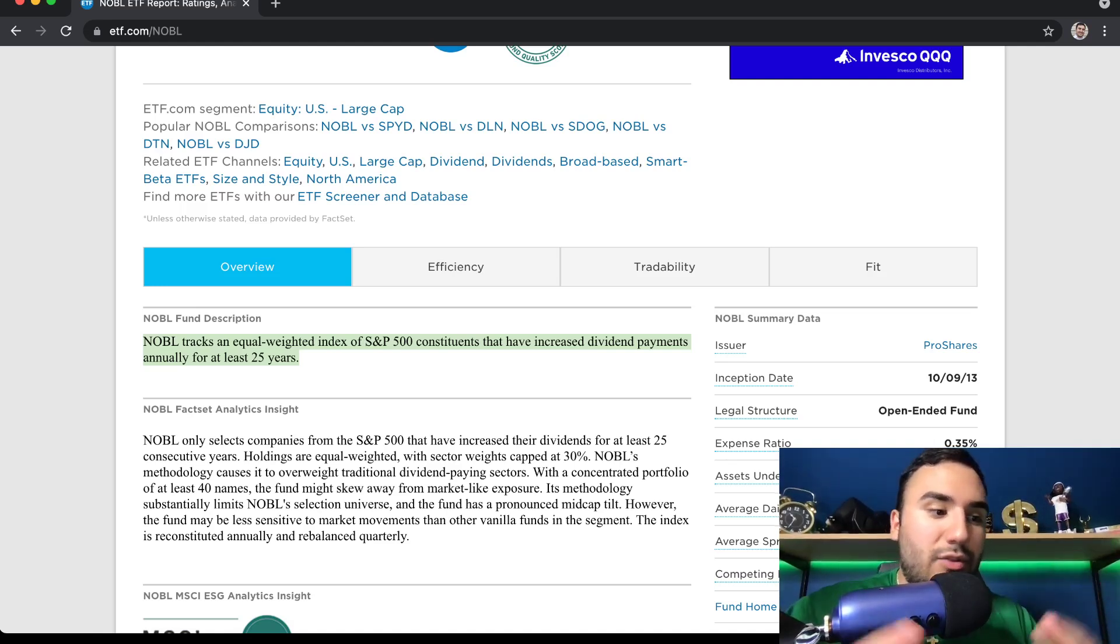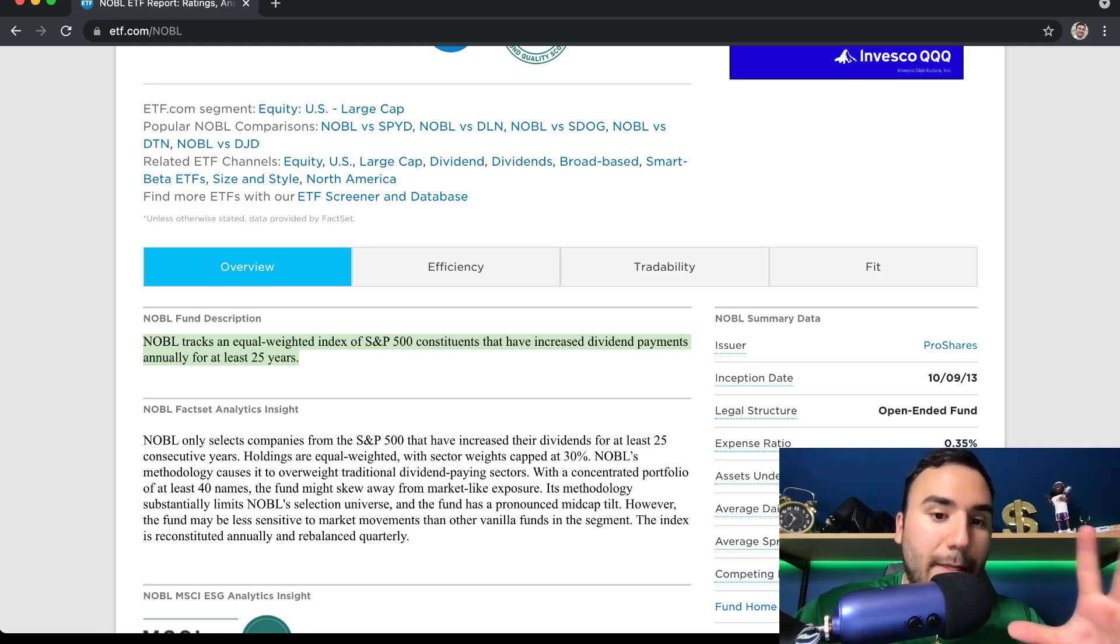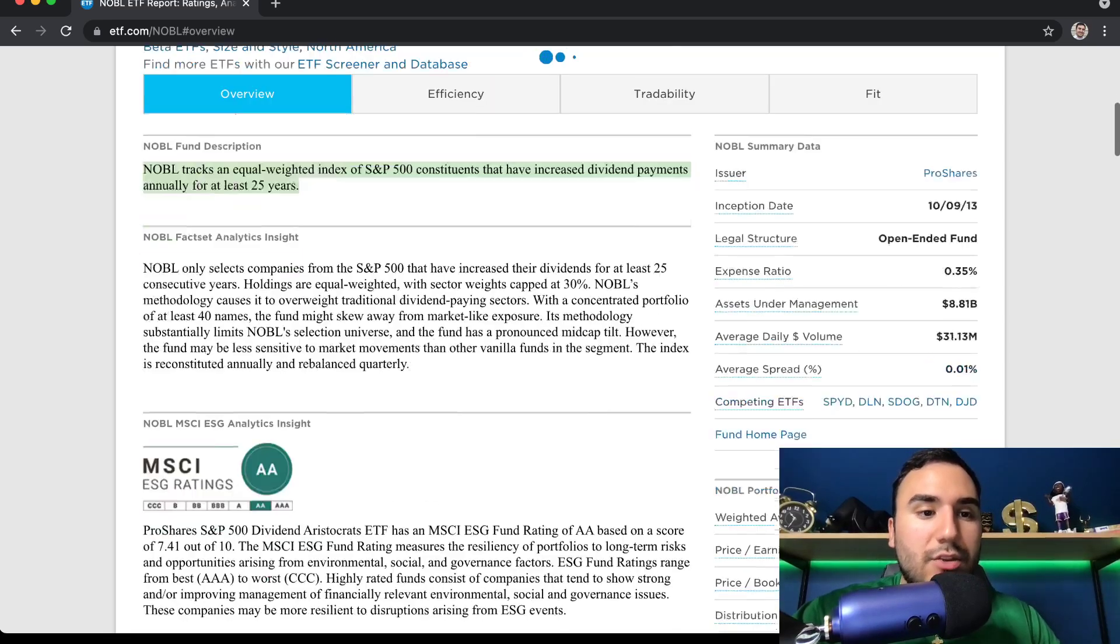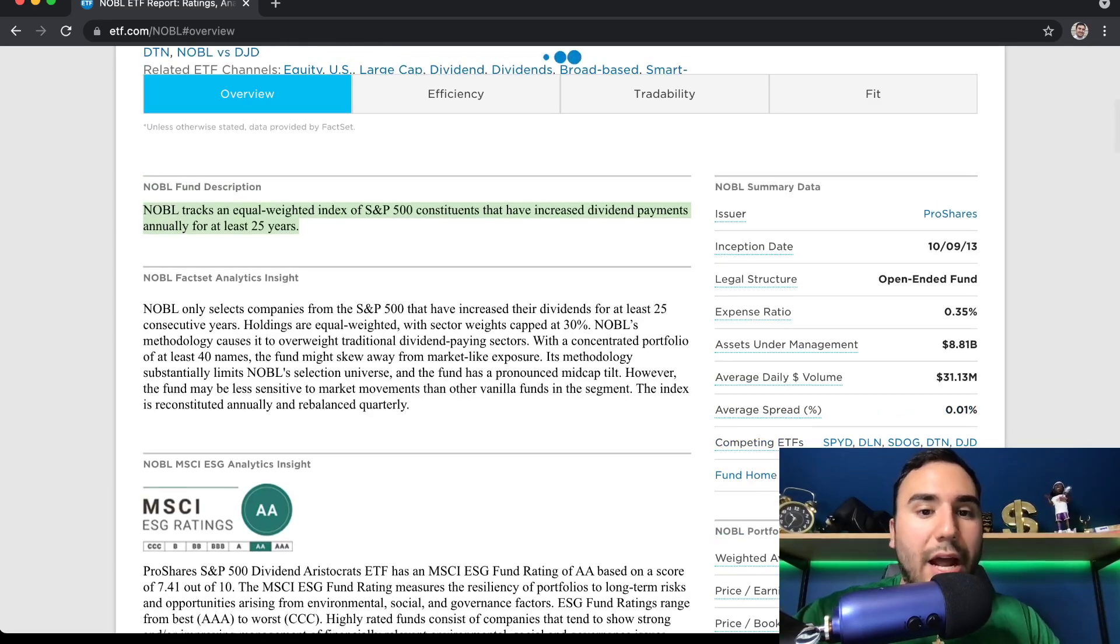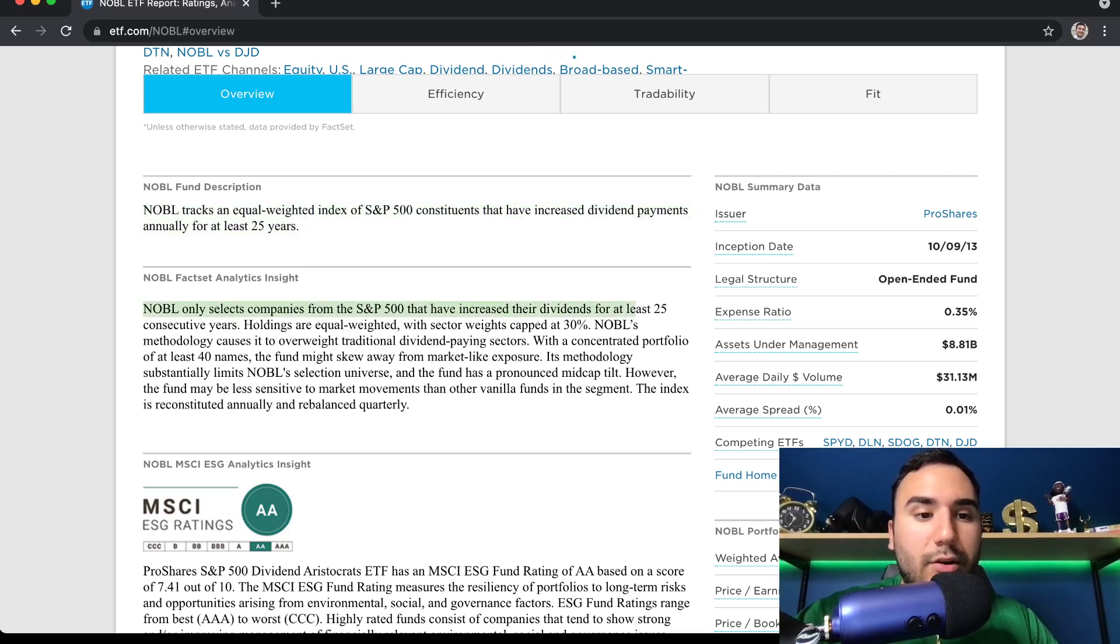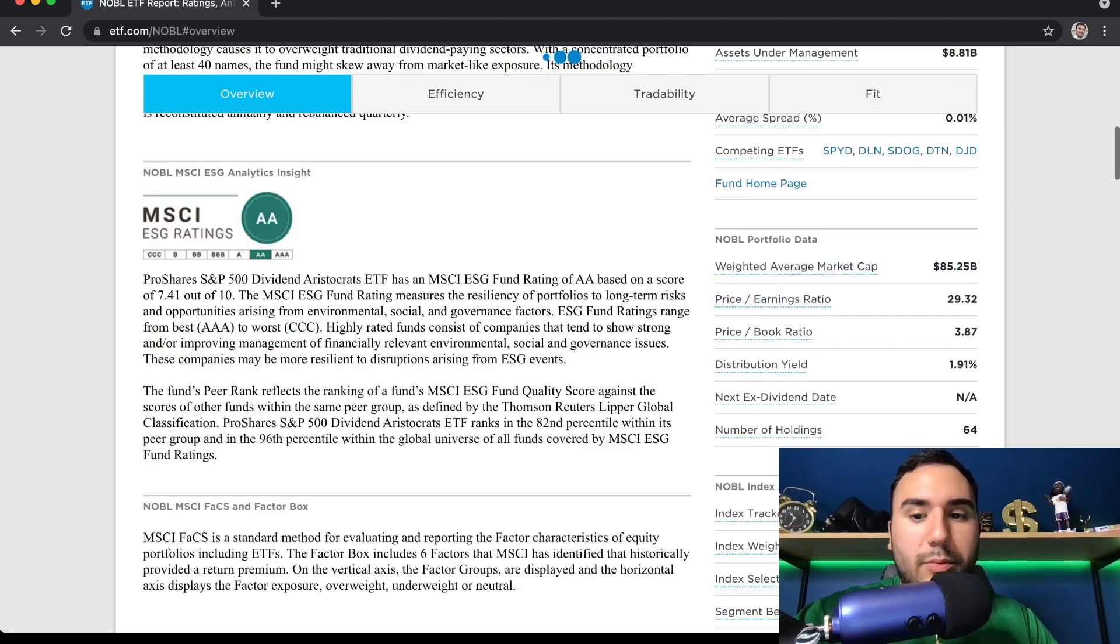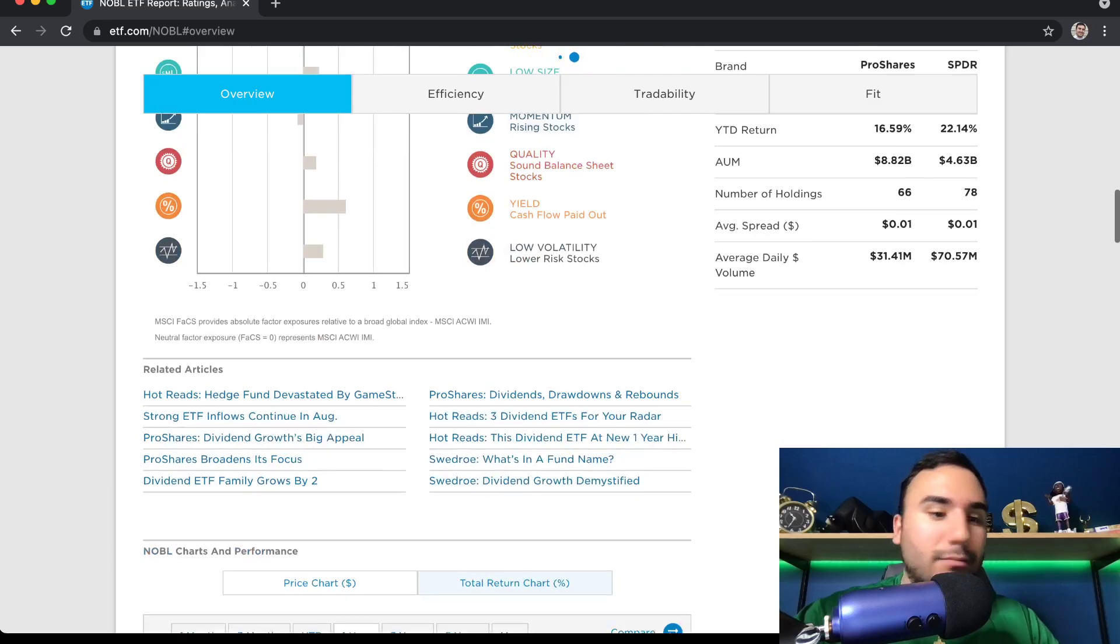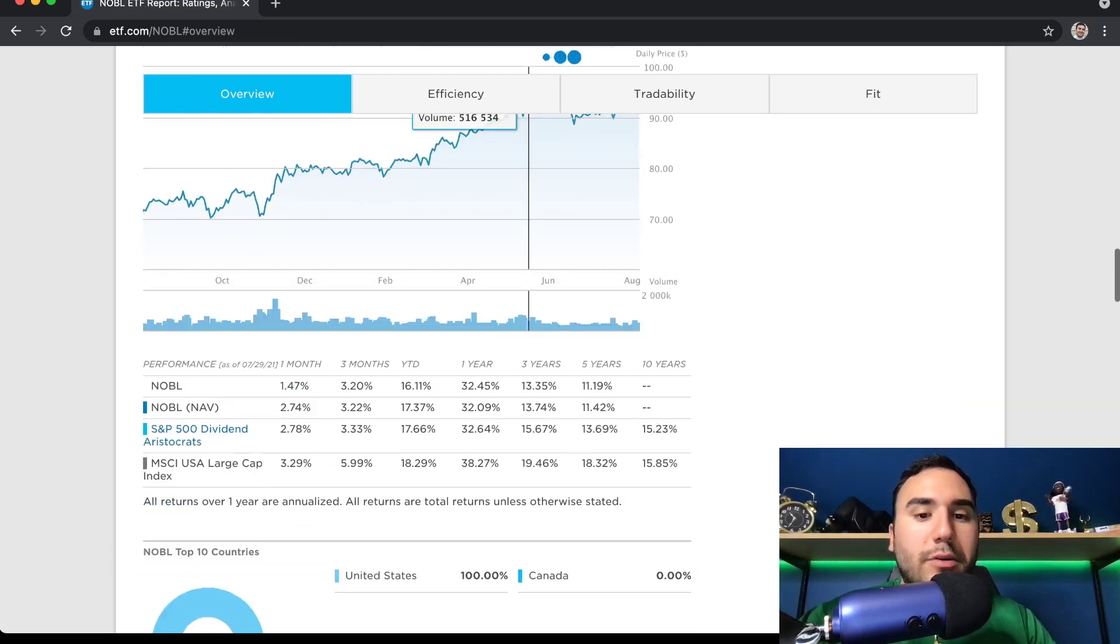So these are companies that have a very reliable dividend. And when you're looking at companies out there, they have missions to their shareholders. Certain companies focus on growth, reinvesting that capital. Certain companies focus on giving money back to the shareholders. And this ETF, the companies within it focus on giving money to shareholders. So I would look at this if I was a dividend investor, a hardcore dividend investor, and I wanted some exposure there. NOBL only selects companies from the S&P 500, like I said, that increase their dividends for at least 25 consecutive years. And we can see the sector weights are capped at about 30%.